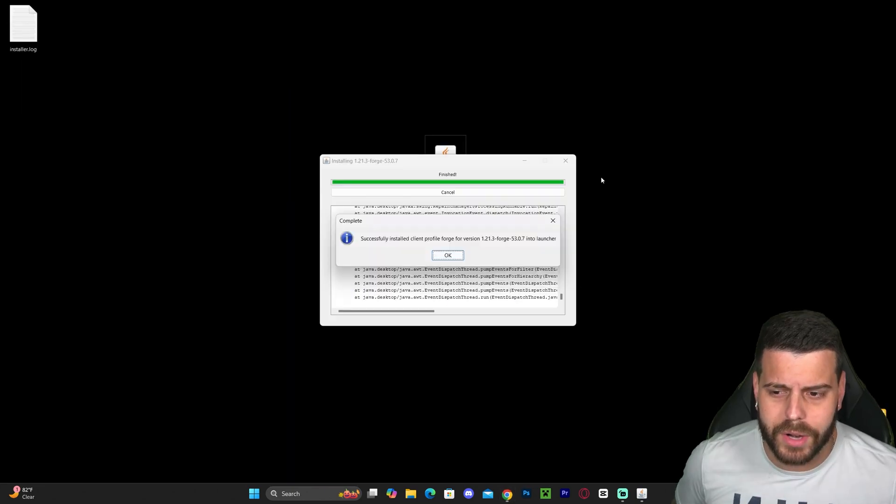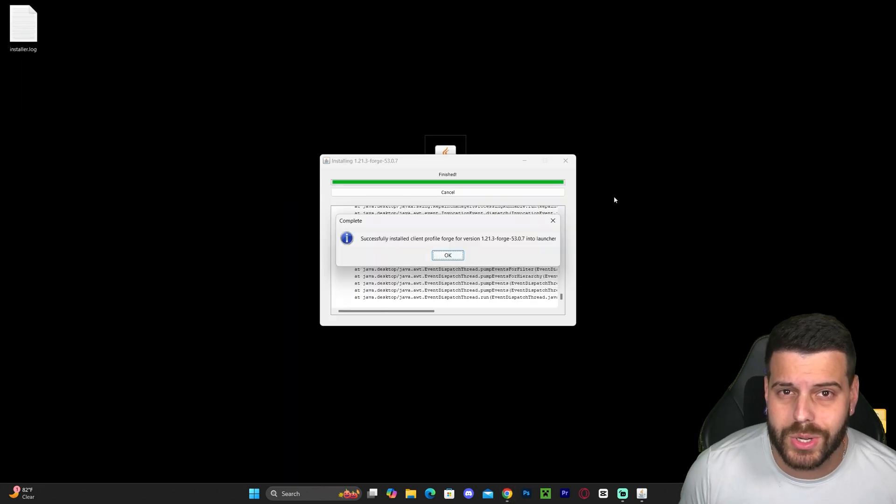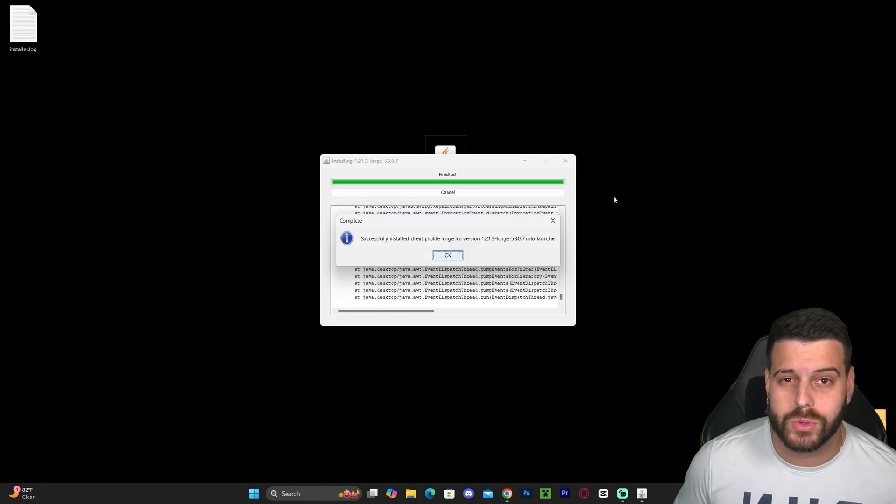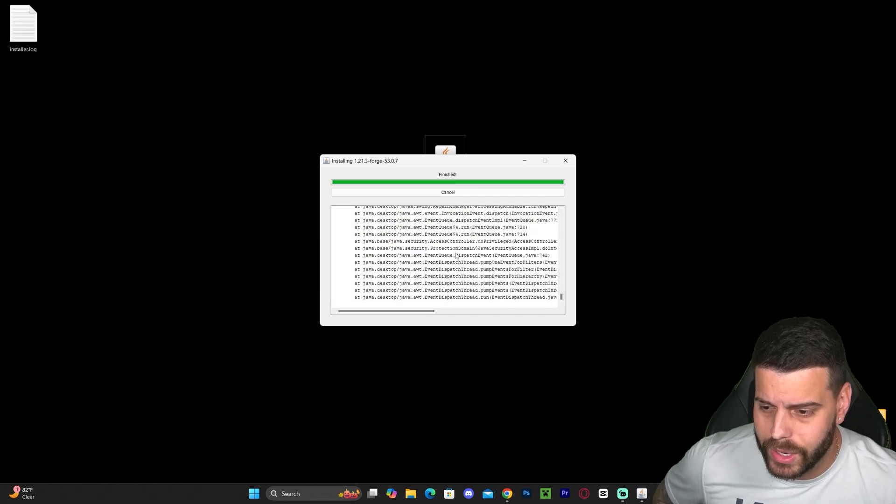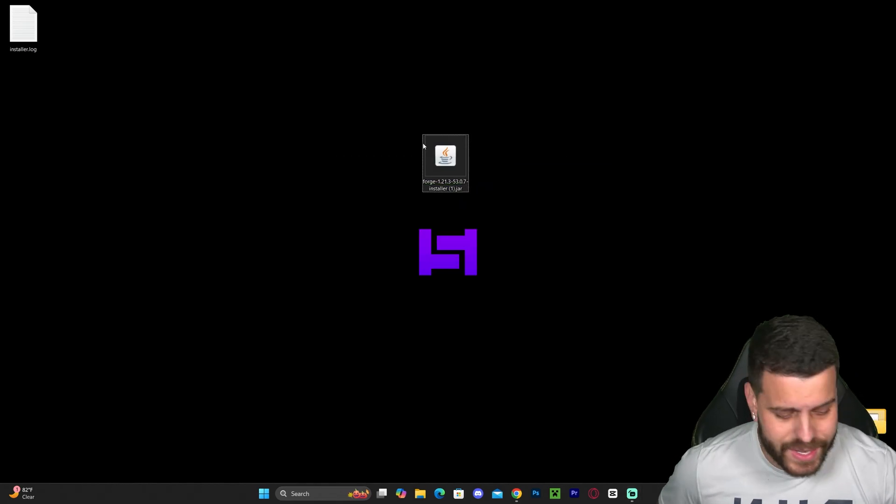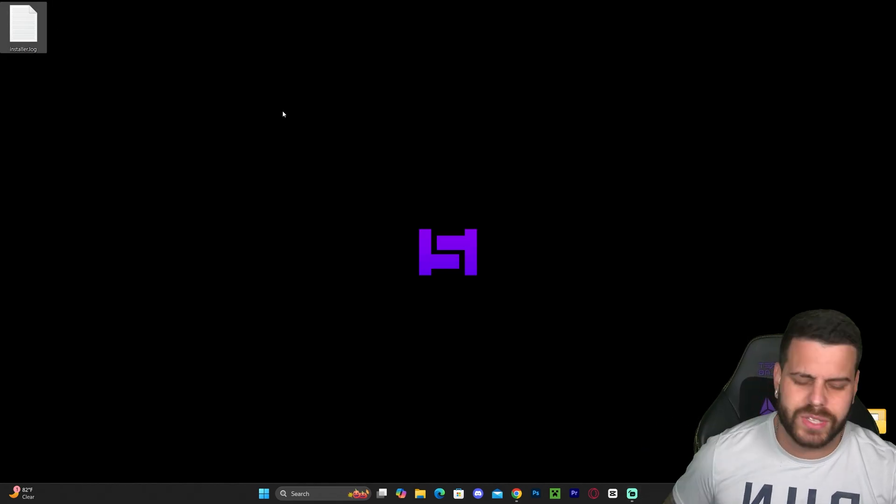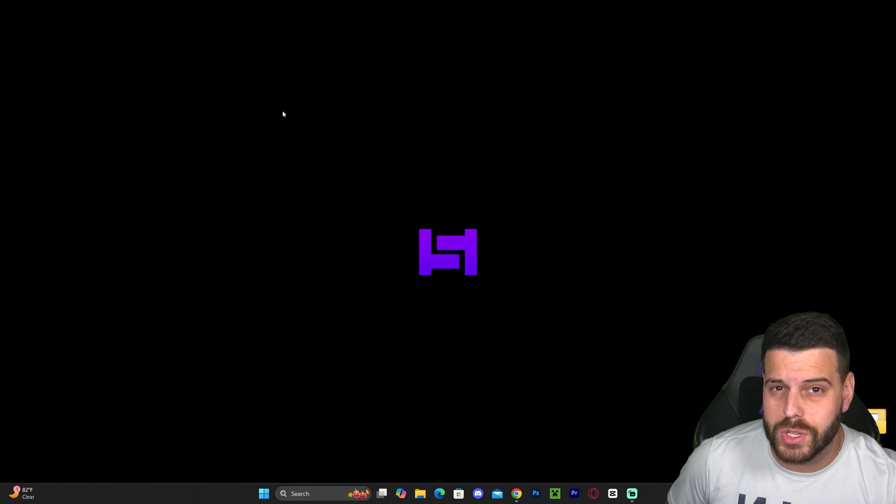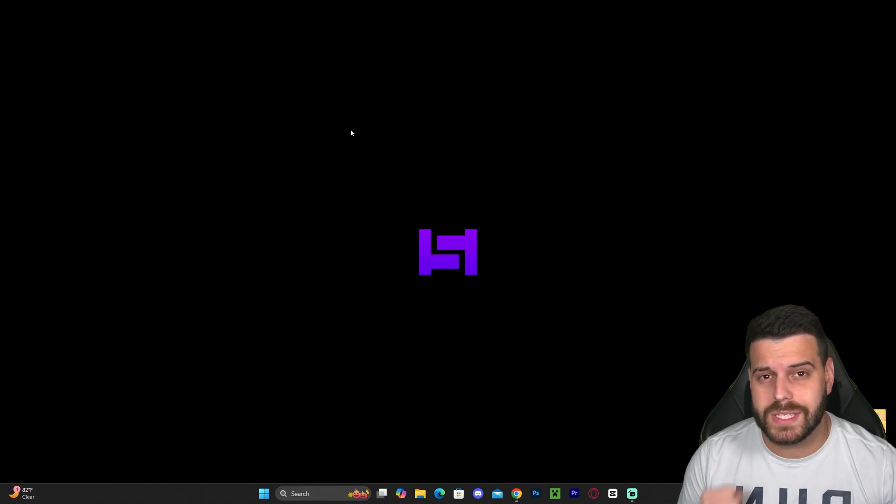After you install Java 21 and are able to install Forge, all we have to do is click OK. Then we can delete the installer from our desktop, as well as the little text document that appears. Now it's time to test Forge and see if it's working.